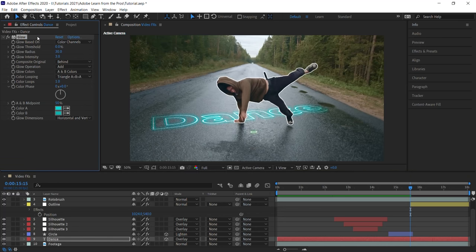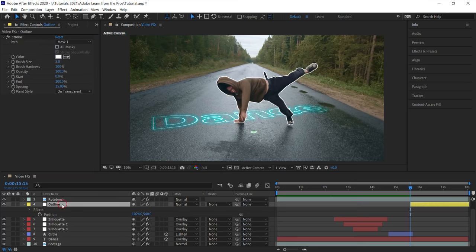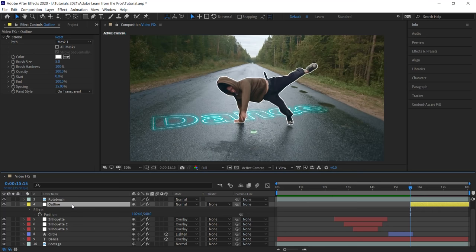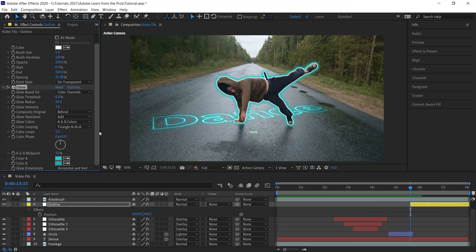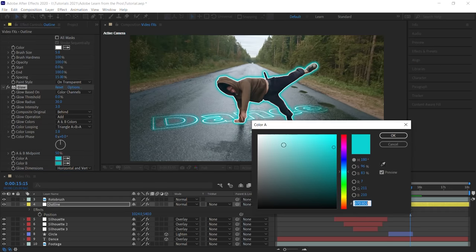Control C or Command C to copy this effect. Go back to the outline. Control V or Command V to paste it. And what I'll do is let's change the glow colors.